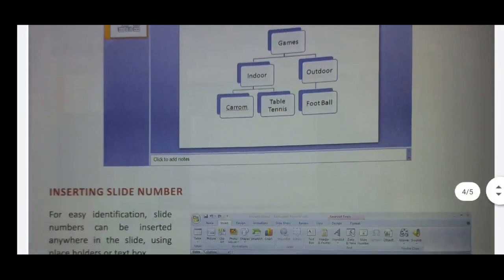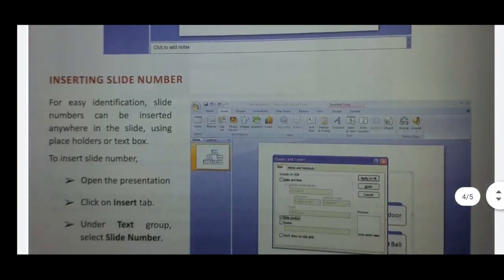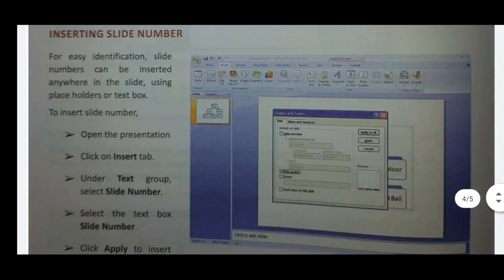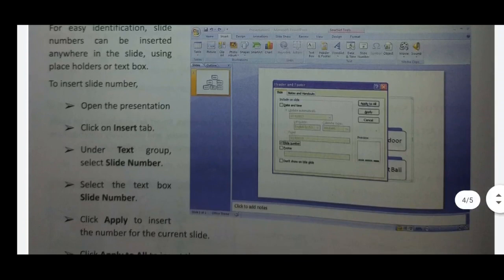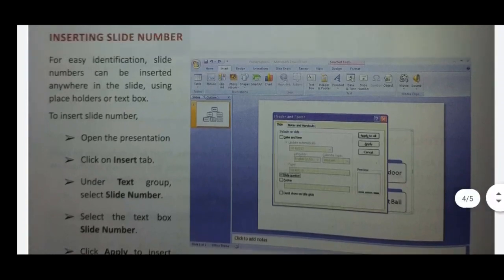Next, inserting a slide number. For easy identification, a slide number can be inserted anywhere in the slide using the placeholders or text box. There is a PowerPoint presentation, so we can insert the slide number.